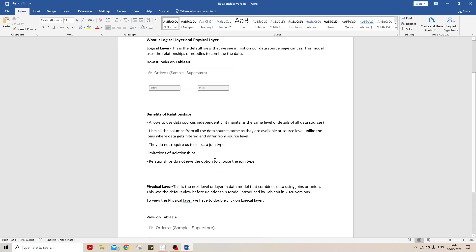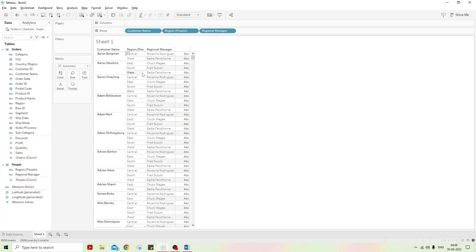That was one benefit. The second is that all columns are listed. Third, it does not require us to manually select a join type. However, it does come with a limitation: it does not allow us to choose what type of join we want to use. For example, if I want only rows from the Orders table with only matching columns from the People table, that is not possible in a relationship — it will bring all data from both tables.